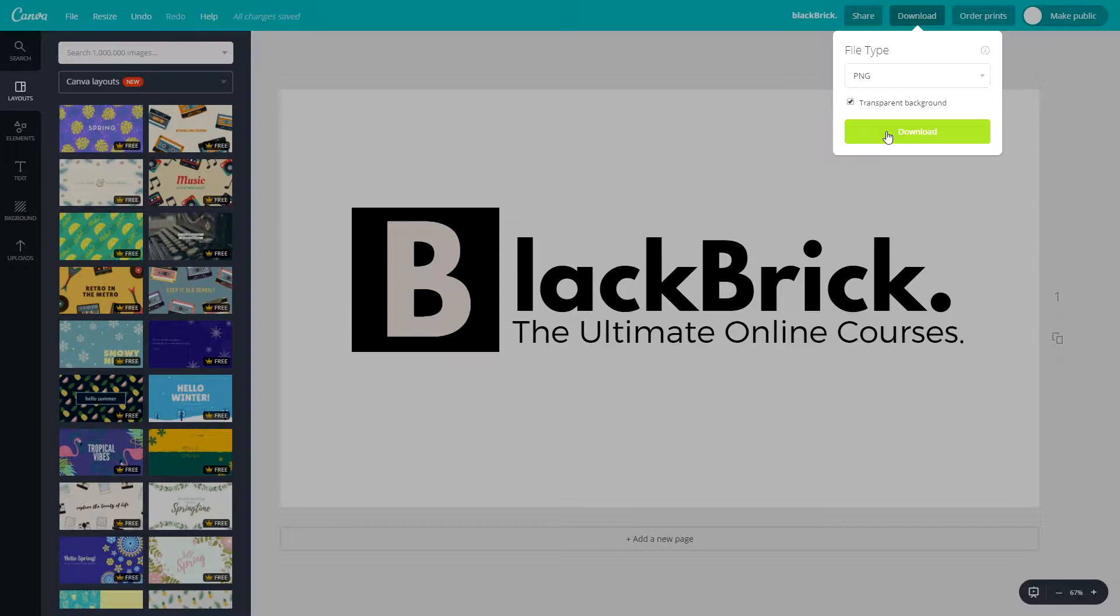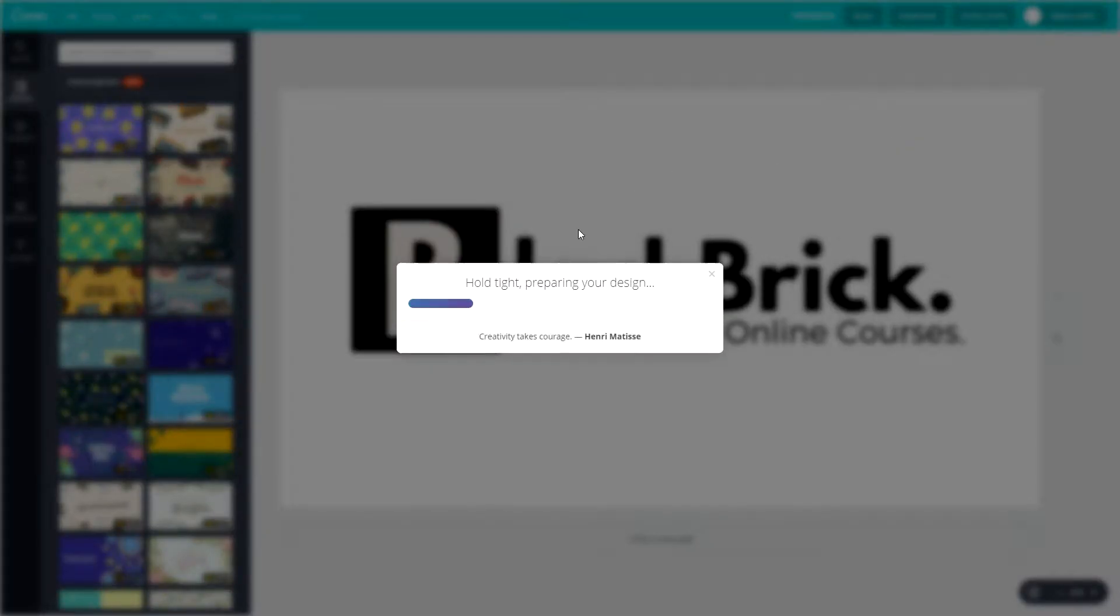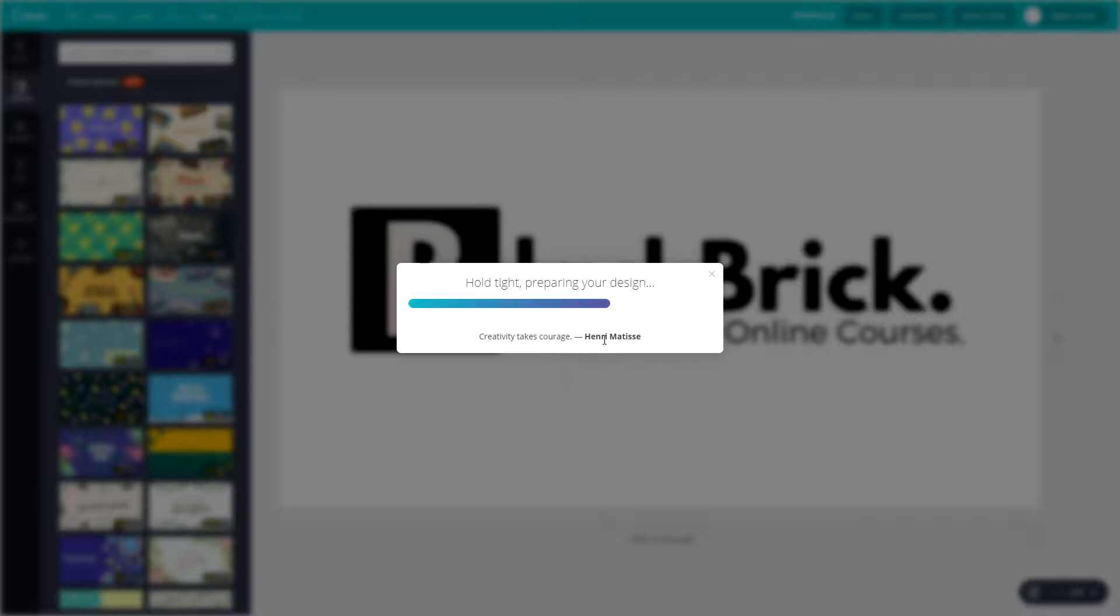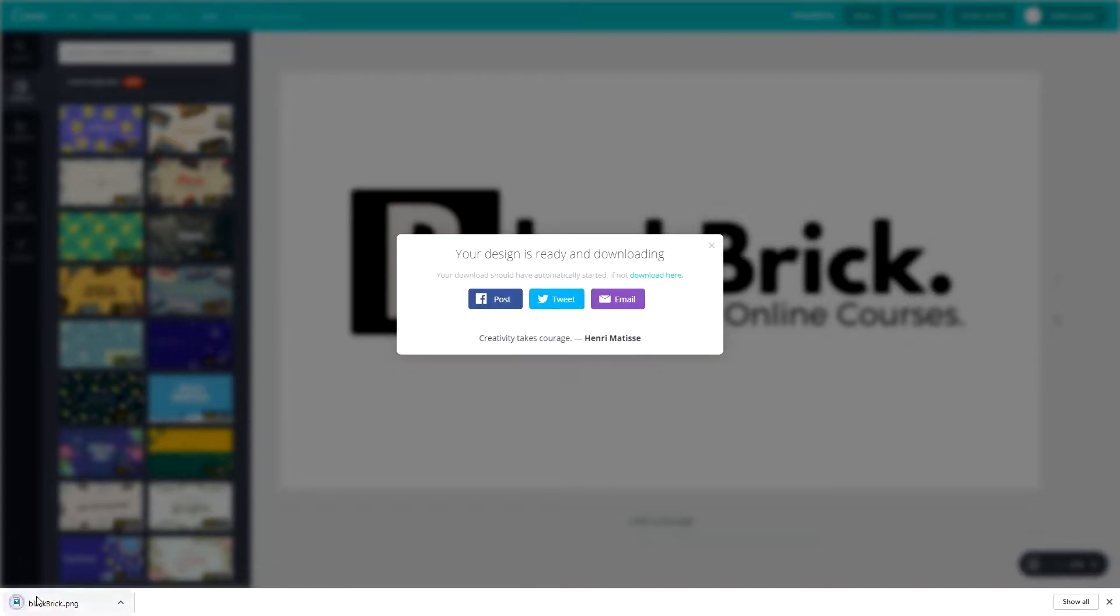Let's tick download now. Hold tight preparing your design. We get a nice little quote here: creativity takes courage, and that's by Henry Matisse. Now we have it downloading. So there we go, blackbrick.png.